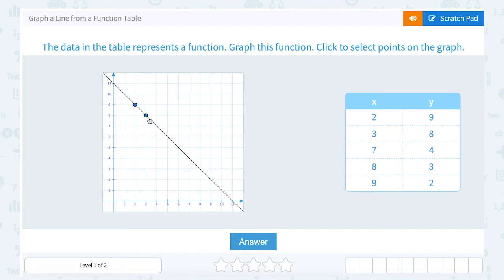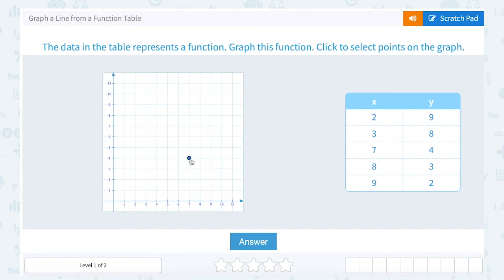So (3, 8) tells me to go 3 to the right and up 8. And you can see, once I have two points on my line, I can draw the line through. But the rest of these should automatically fall on that line. (7, 4) is going to be right here, and (8, 3). All of these points are on the same line.